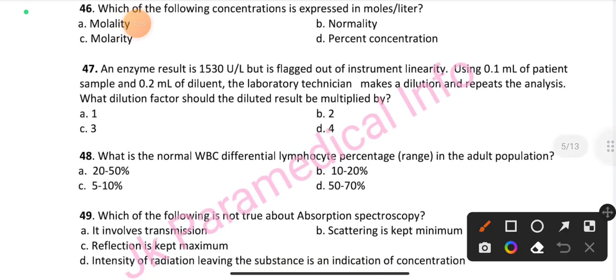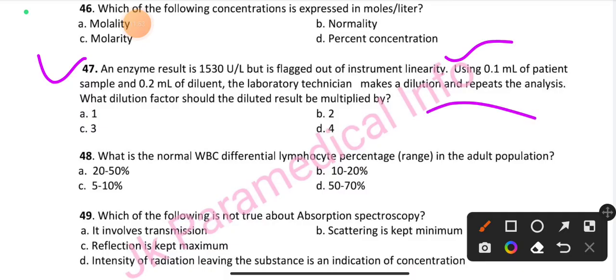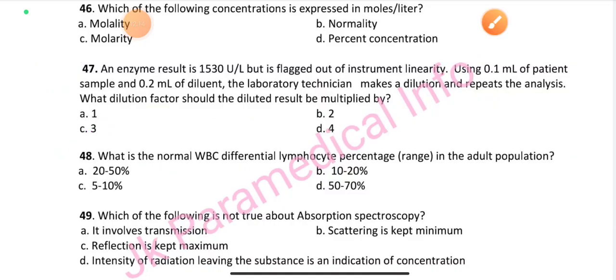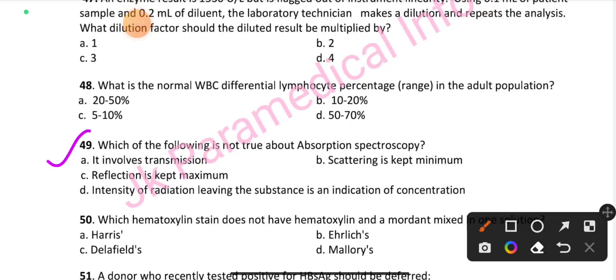Question number 47: An enzyme result is flagged out of the instrument's linearity. The laboratory technician uses 0.1 ml of patient sample and 0.2 ml of diluent and repeats the analysis. What dilution factor should the diluted result be multiplied by? Option C is the right answer: 3. Question number 48: What is the normal WBC differential lymphocyte percentage range in the adult population? Option A is the right answer: 22–50%. Question number 49: Which of the following is not true about absorption spectroscopy? Option C is the right answer: reflection is kept maximum.